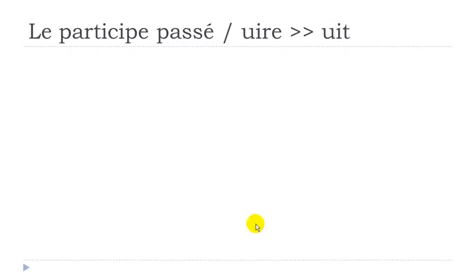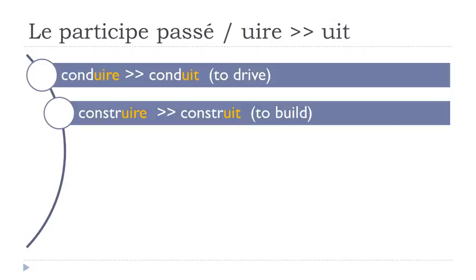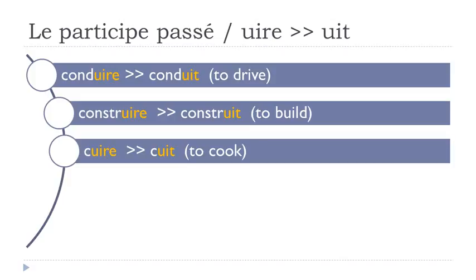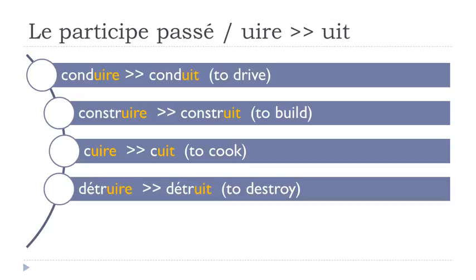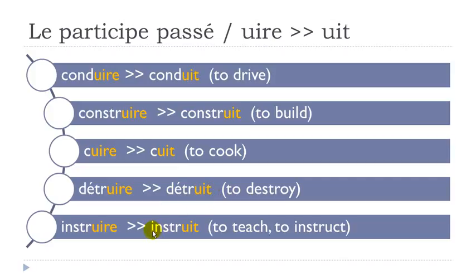Another group - verbs ending with U-I-R-E, and they will become U-I-T for the participe passé. Conduire, conduit. Construire, construit. Cuire, cuit. Détruire, détruit. Instruire, instruit. You can notice that even if I put this final T, as usual, I don't pronounce it - conduit, construit, cuit, détruit, instruit.